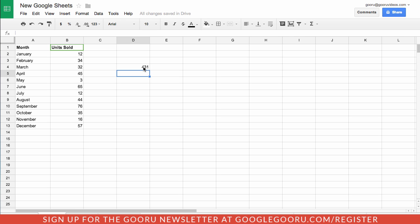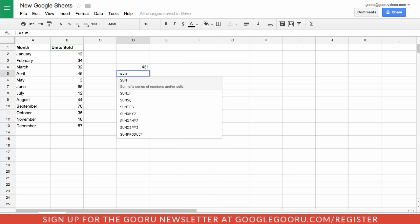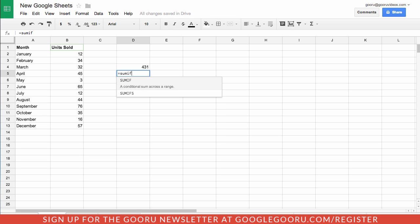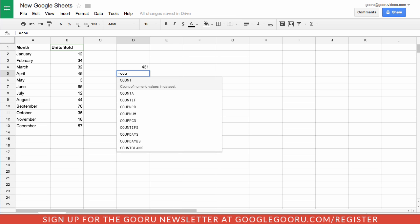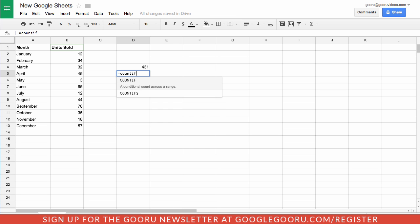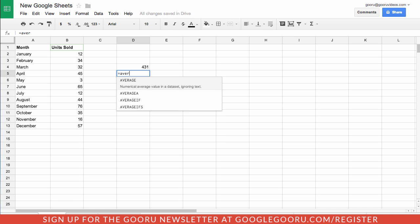Google's also added some highly requested new functions. These are things that I've heard from a lot of people that they're interested in adding, like sum ifs and count ifs and average ifs.